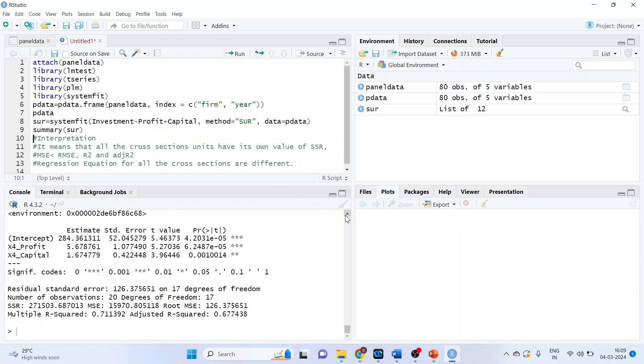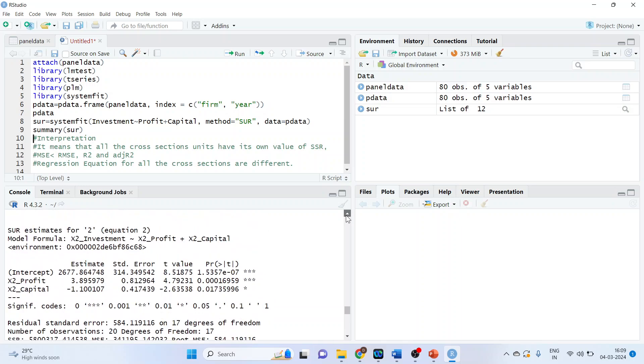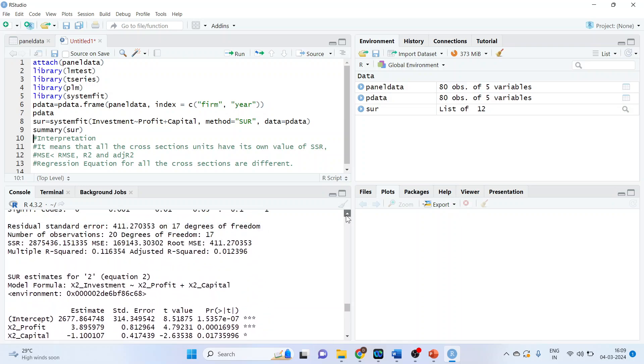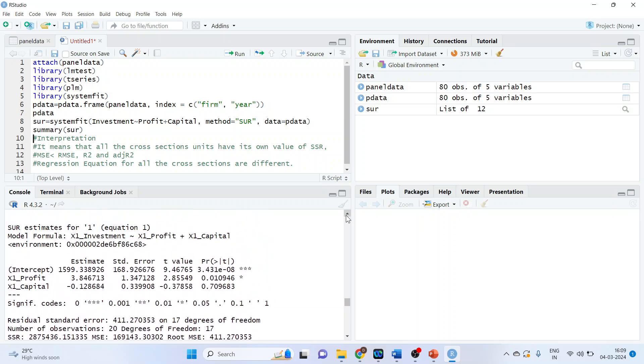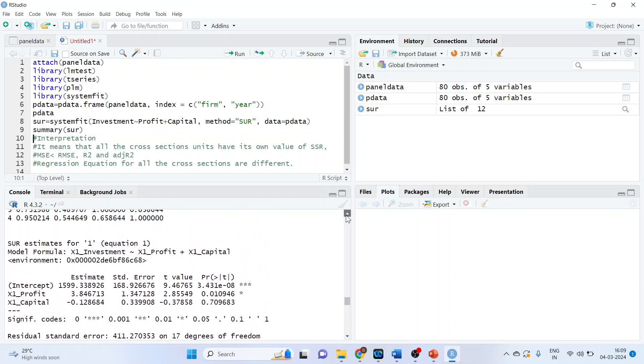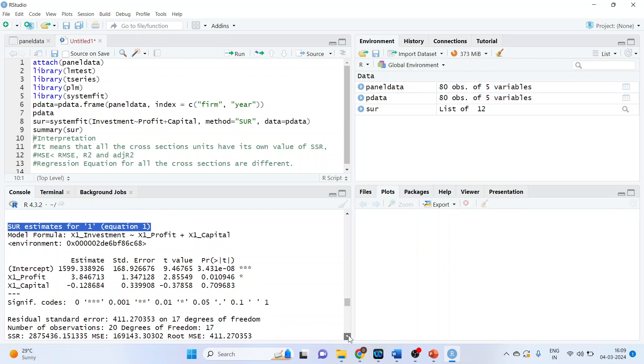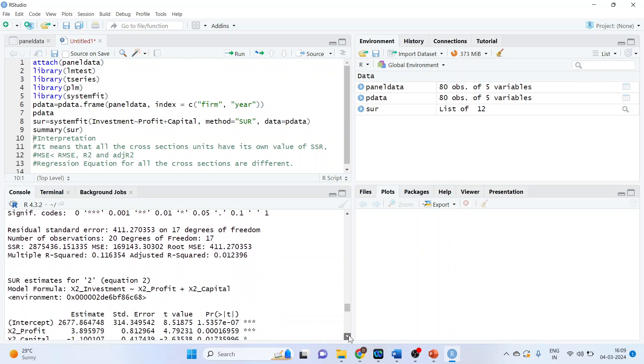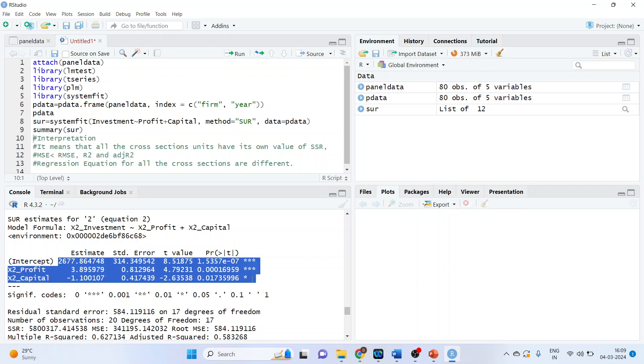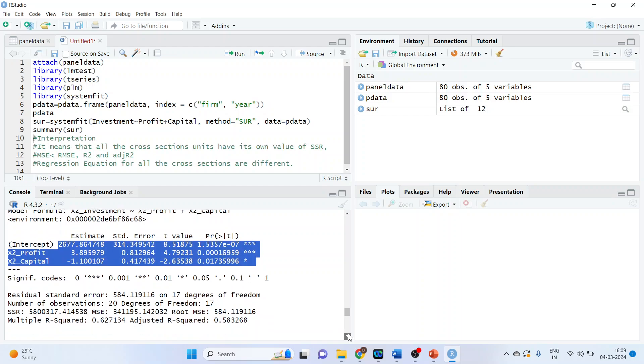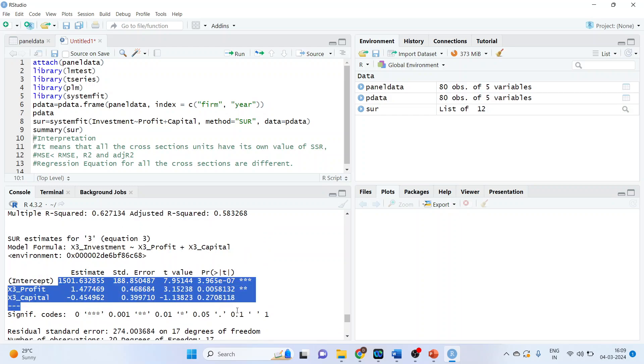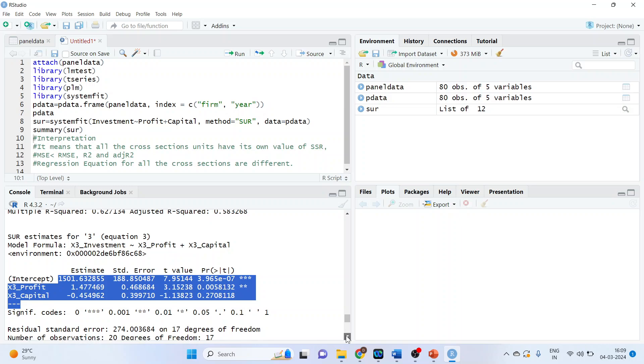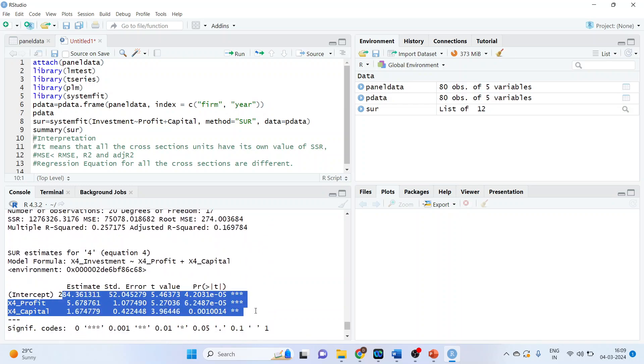Now just see, four equations will be formed. Why four? Because the cross-section units are 4. So SUR estimates for 1, these are the estimates for the first firm. Then for the second firm, for the third firm, and for the fourth firm.